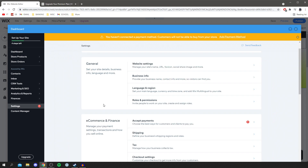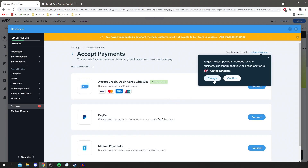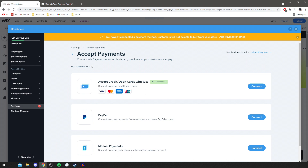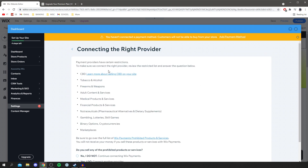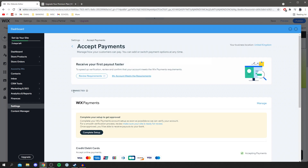Now we need to connect a secure payment provider to start accepting online payments. Go to e-commerce and finance, then click 'accept payments'. Make sure your country is selected — you've got options including PayPal, credit cards, and manual payments. To connect one, select credit cards and debit cards and click 'connect'. There are a few restrictions, so make sure your product doesn't fall into any restricted categories. If it doesn't, click 'continue' and it will connect the provider. Once connected, complete your Wix payments account setup so they can verify your account and you'll receive payments straight to your bank.